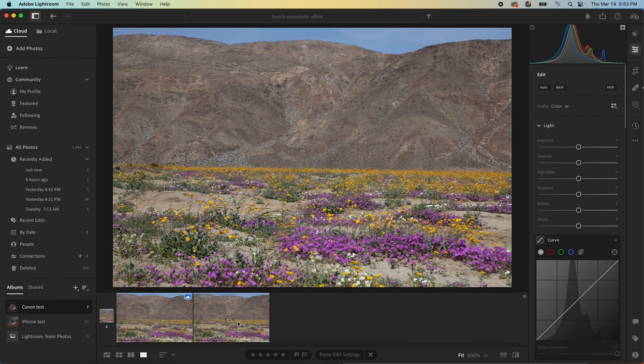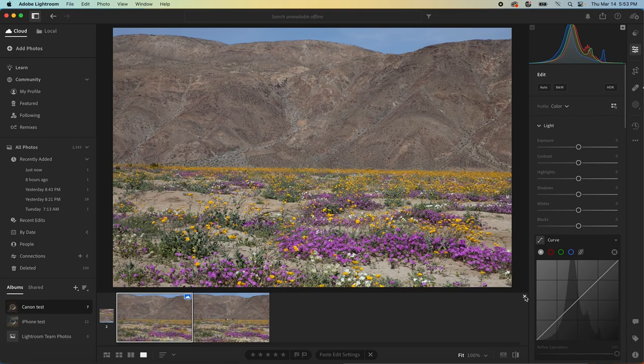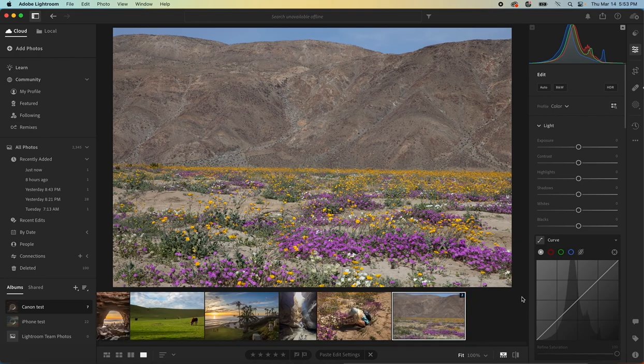So then we have our two images in Lightroom. We have the before with the people in it and the after with no people in it. Pretty quick. So let's look at another example.